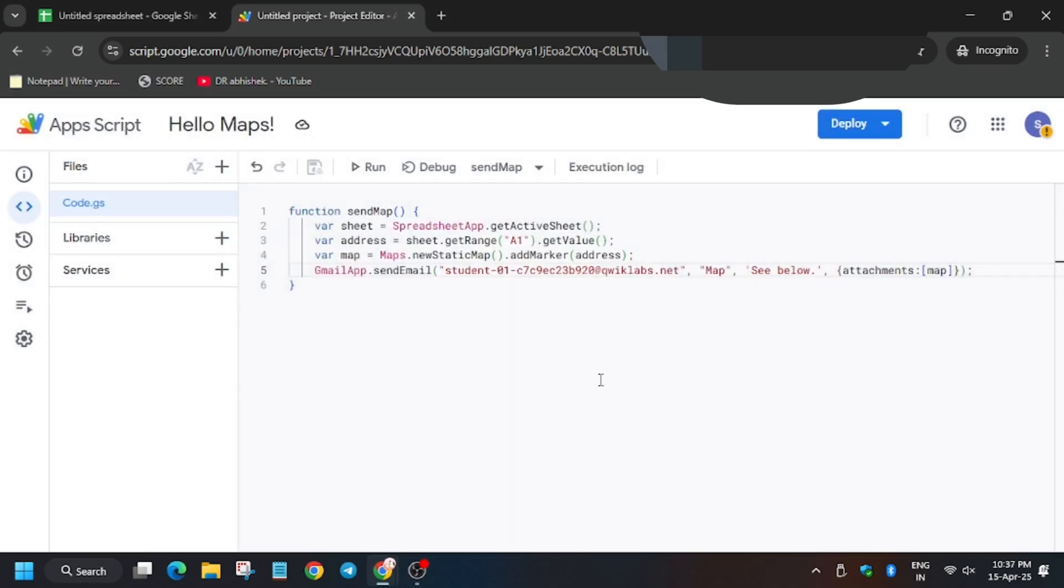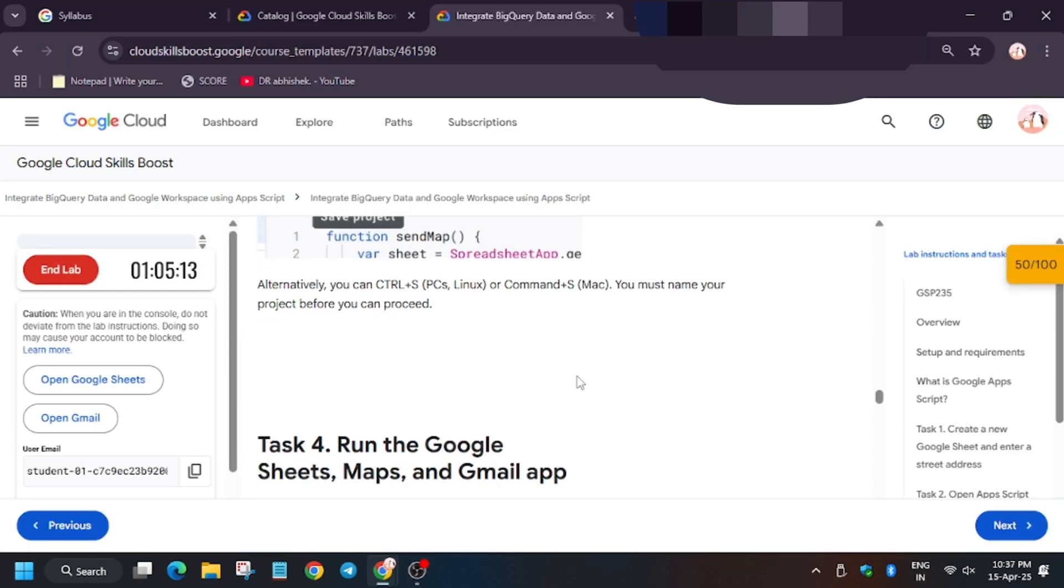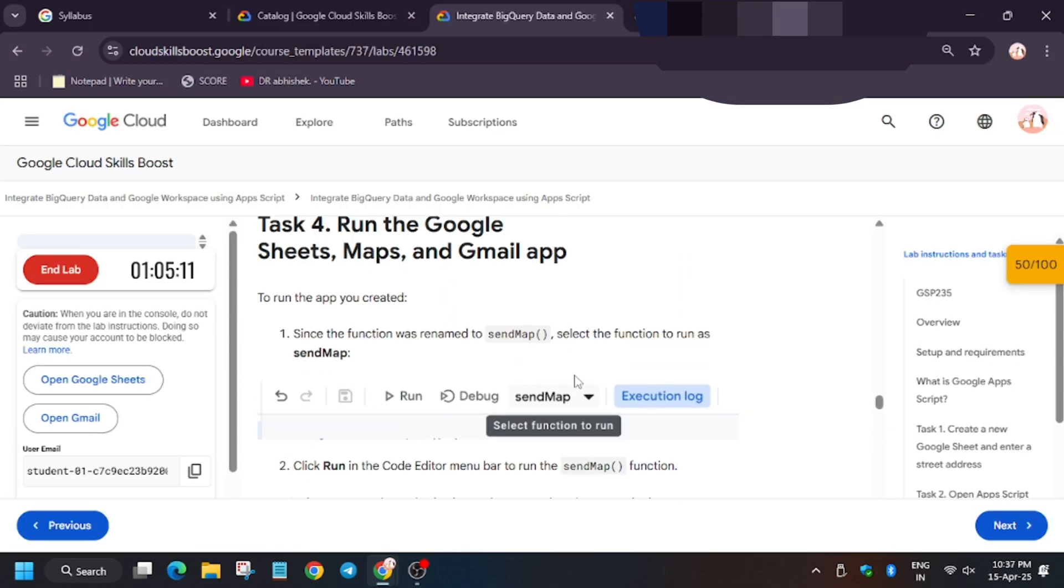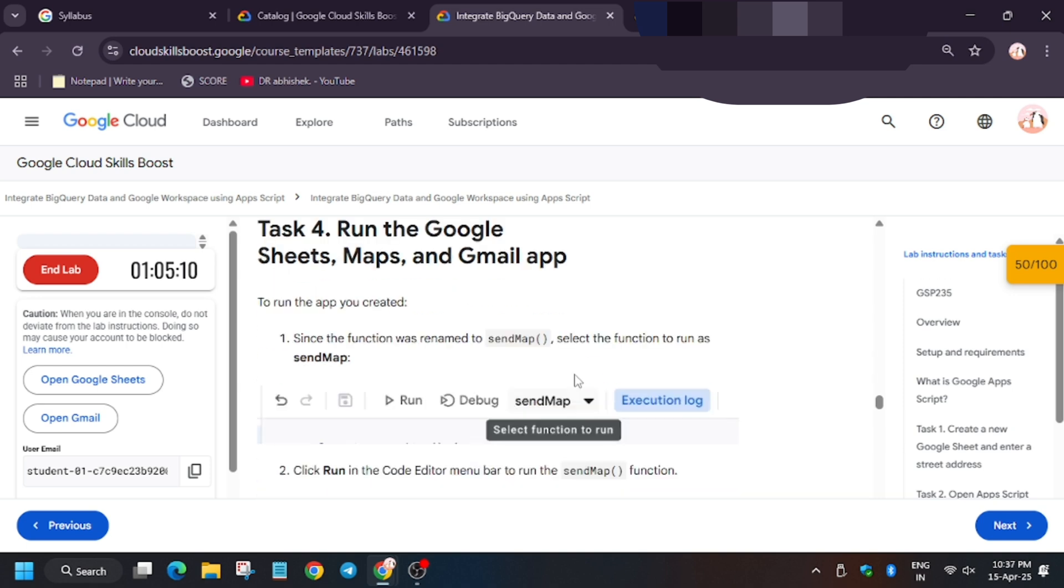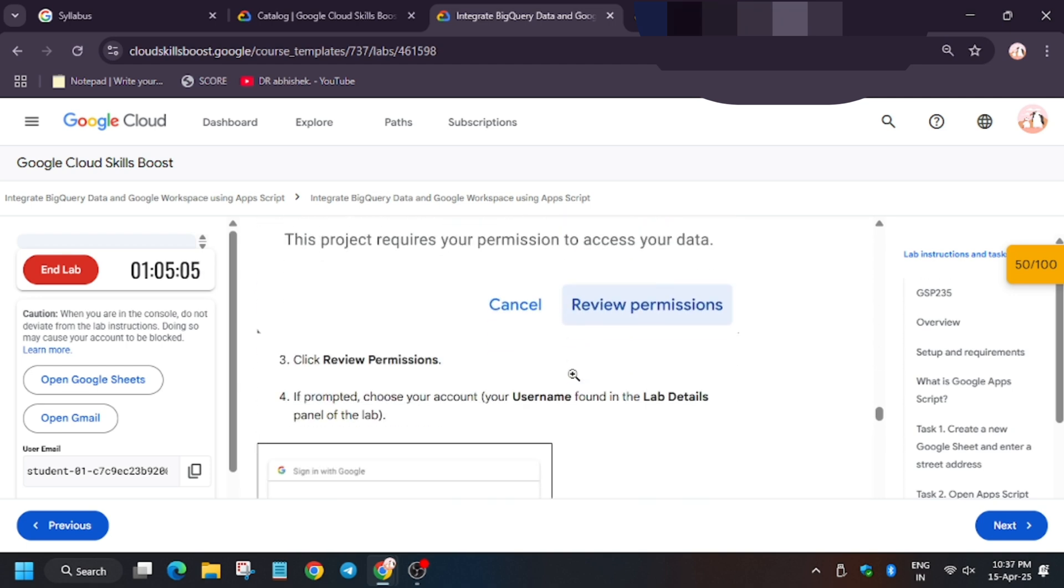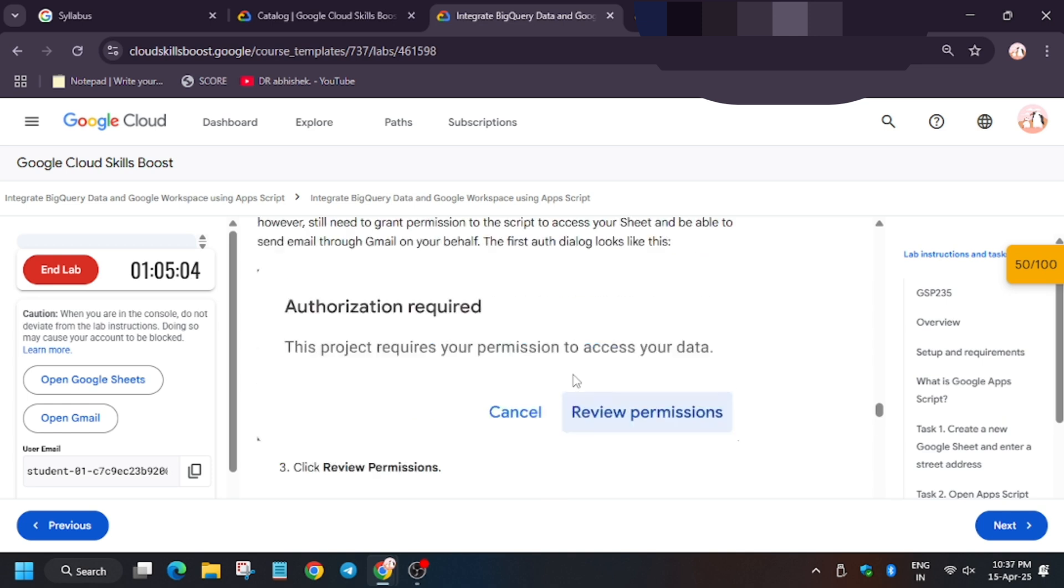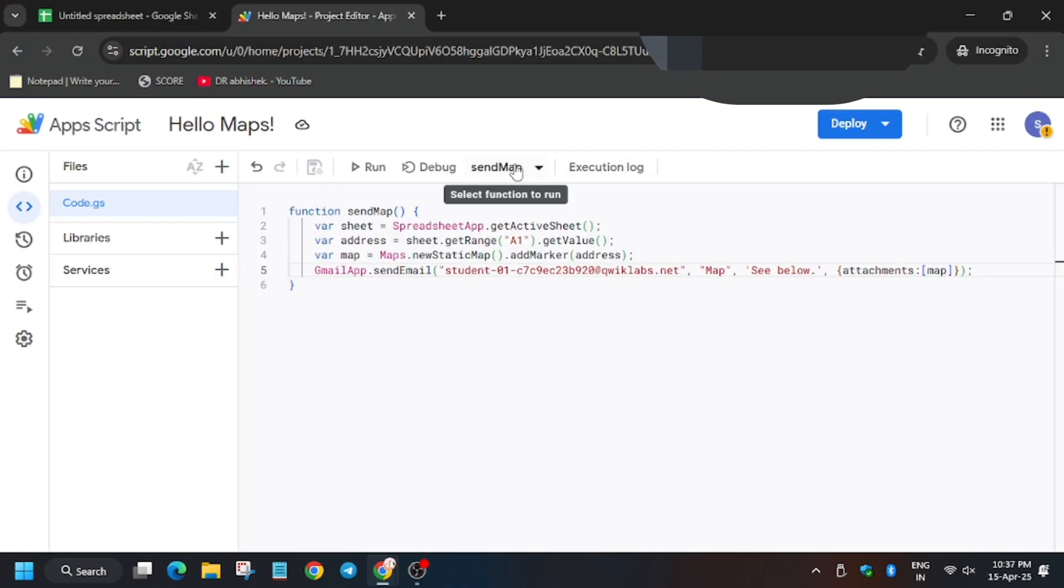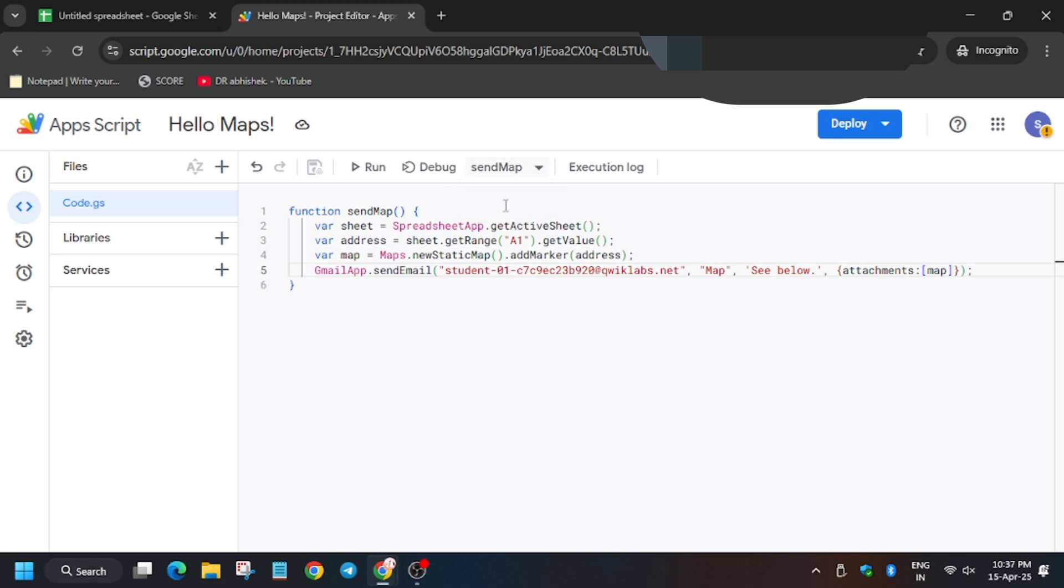Click and rename. And now for function, we need to select send map and then click on run. So let's try it. Send map. Now it's time to run the function.